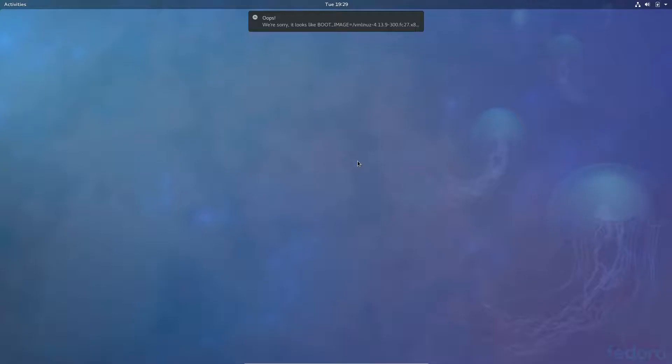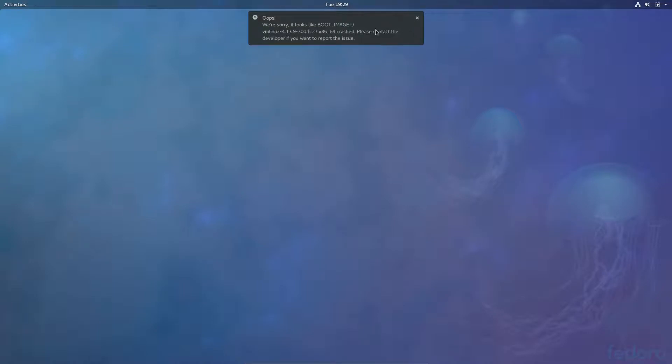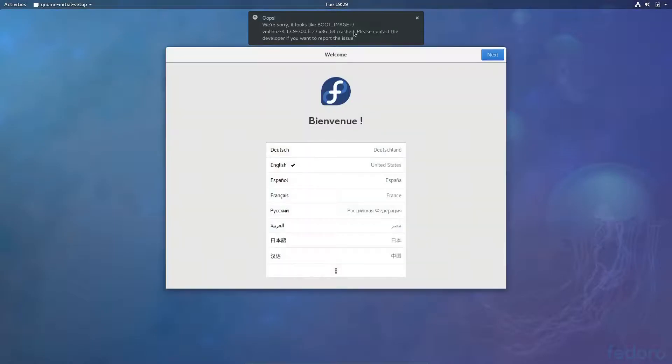I haven't played around with GNOME too much, so let's see how this goes. Oops, we're sorry. It looks like boot underscore image. VM Linux. I believe this is a VirtualBox issue, so I'm not going to pay too much attention to that.